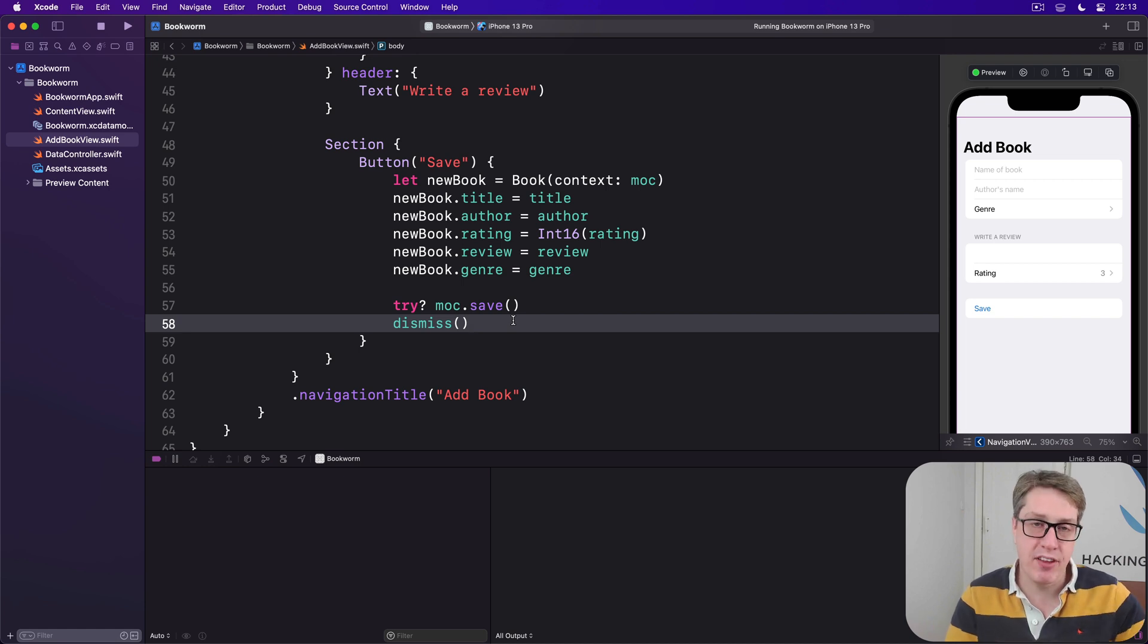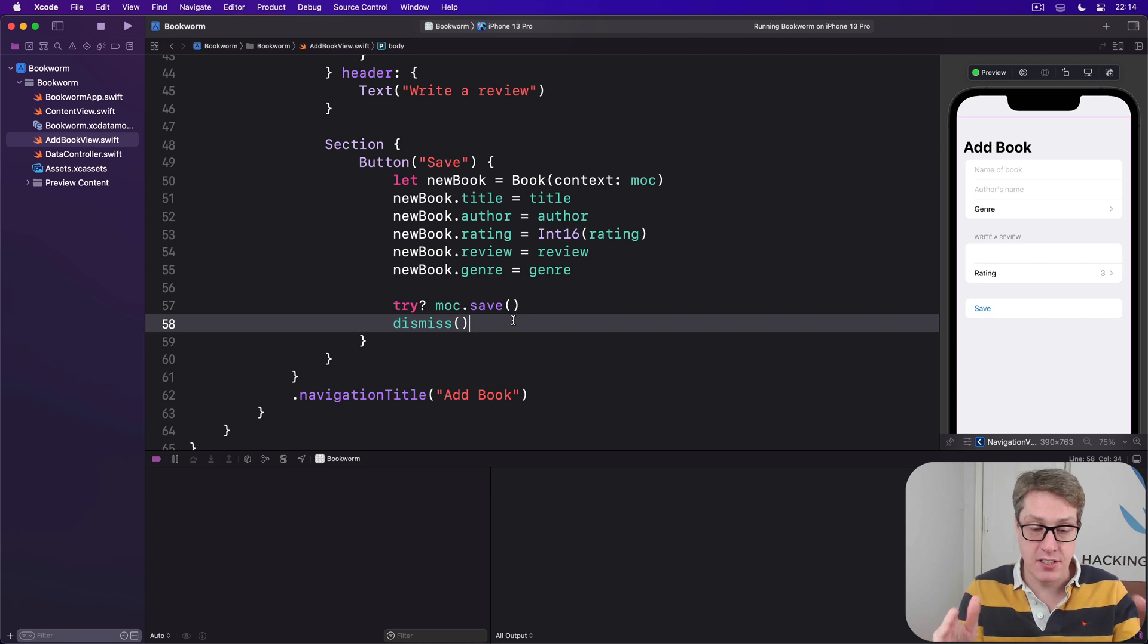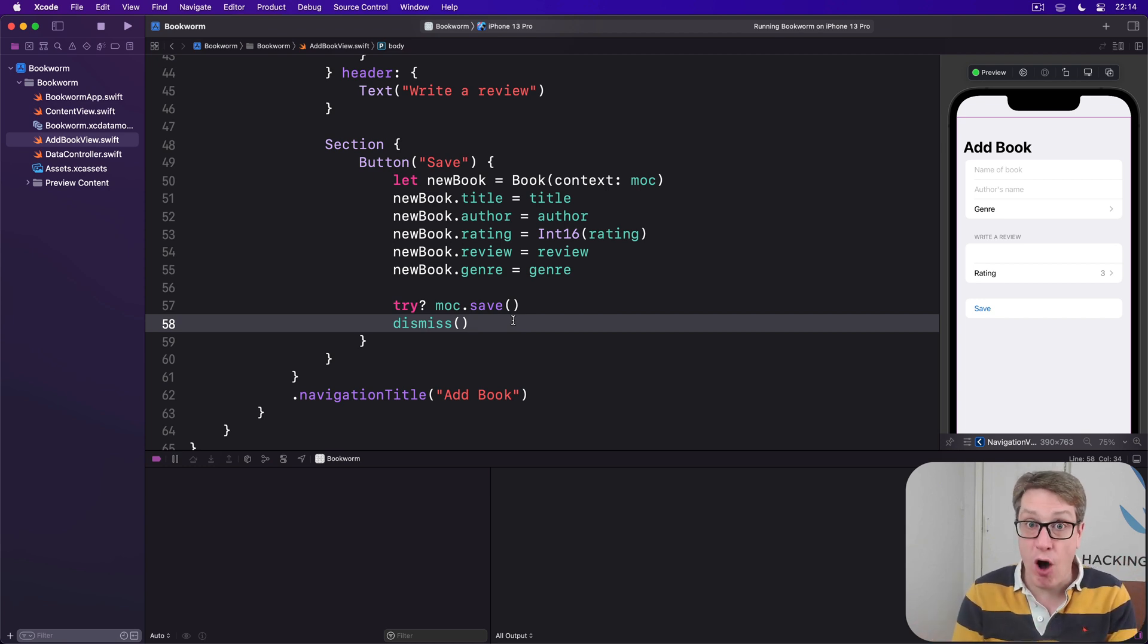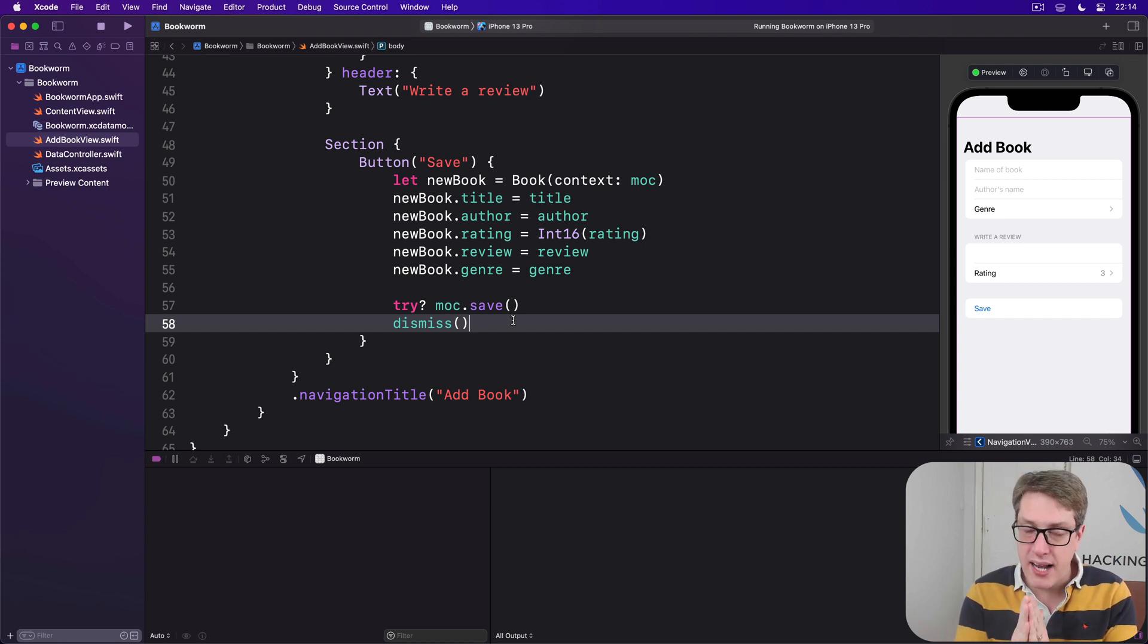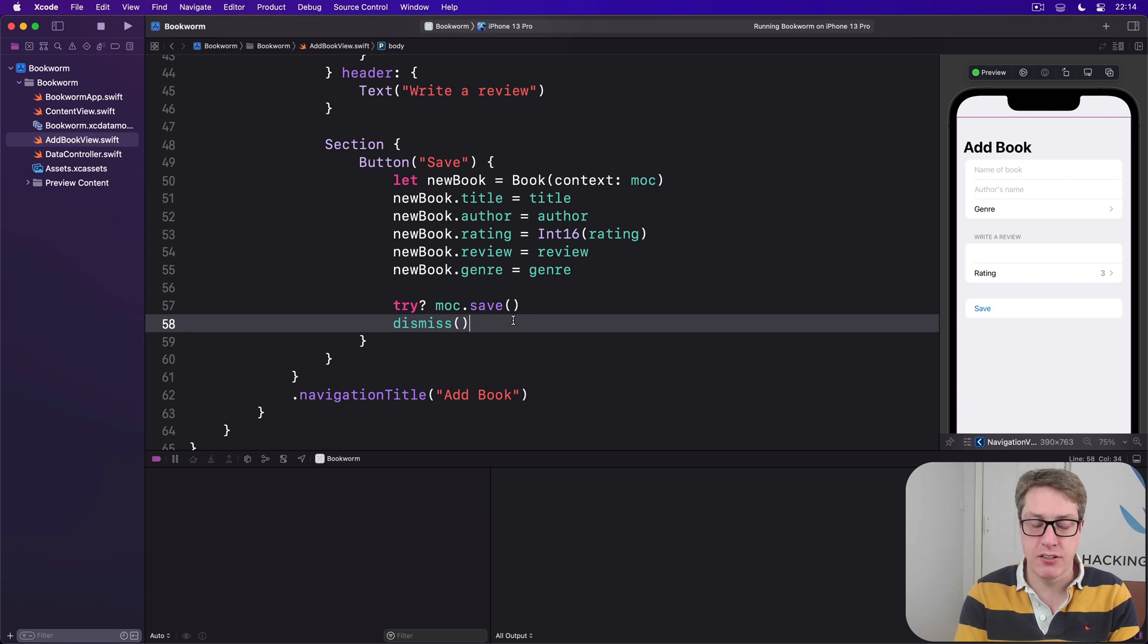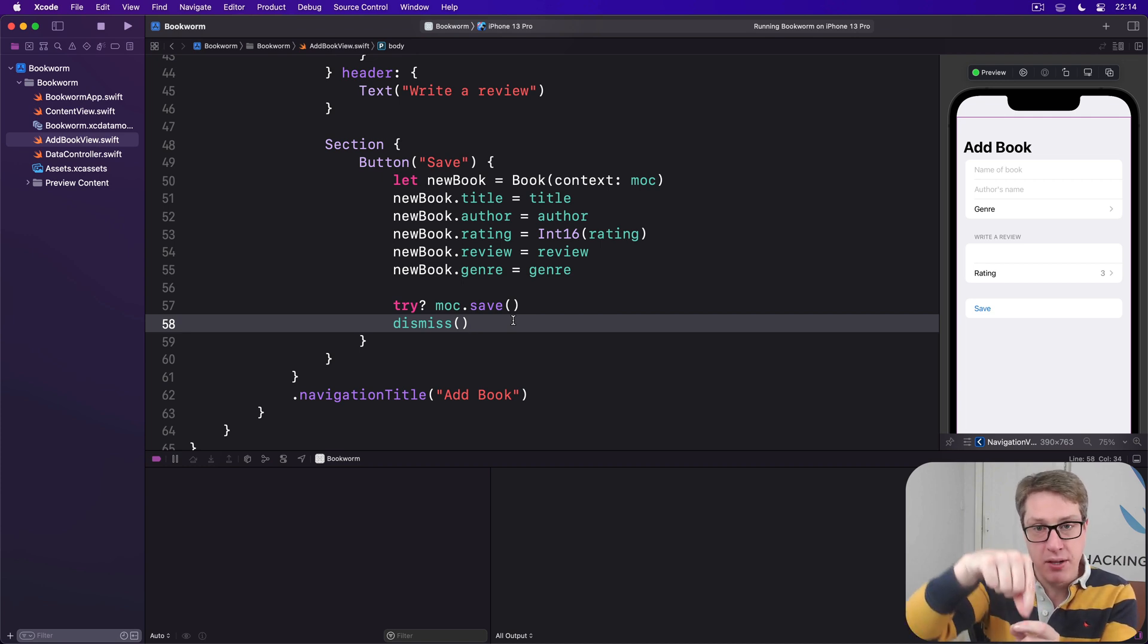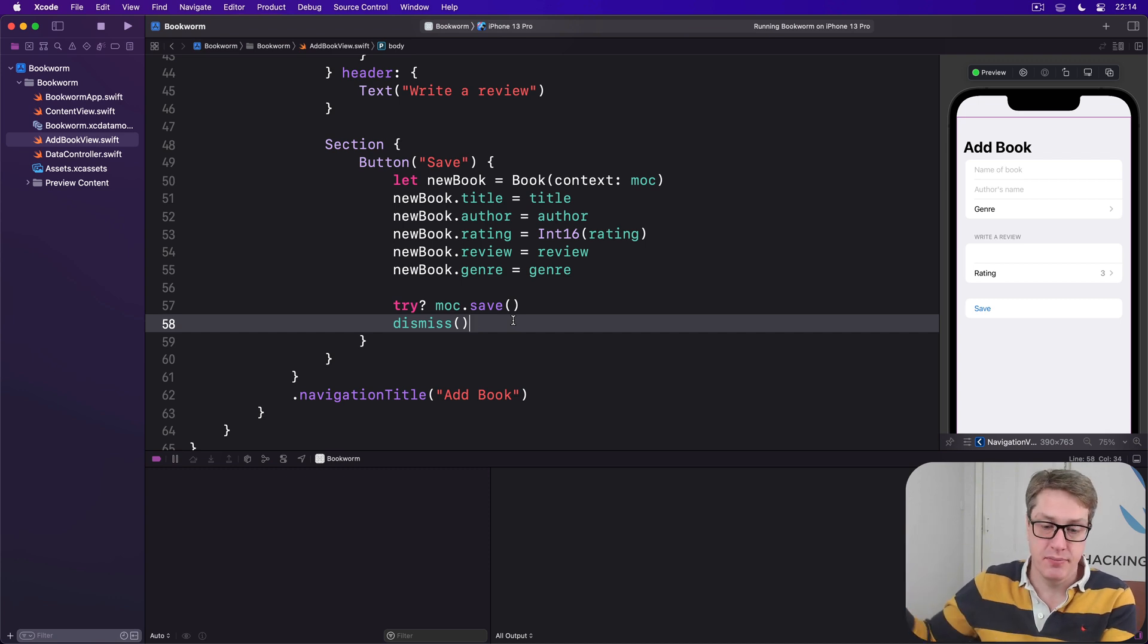Then we'll have the off and on colors which dictate the colors to use if the star has been filled or not. We'll use gray for off and a yellow color for on by default. We're going to add one extra property here to store an @binding integer. This is the one where it will report back the user's selection to wherever else you want it.